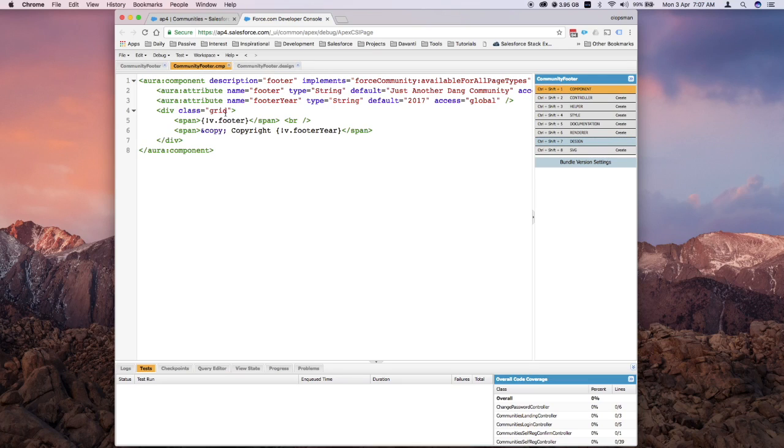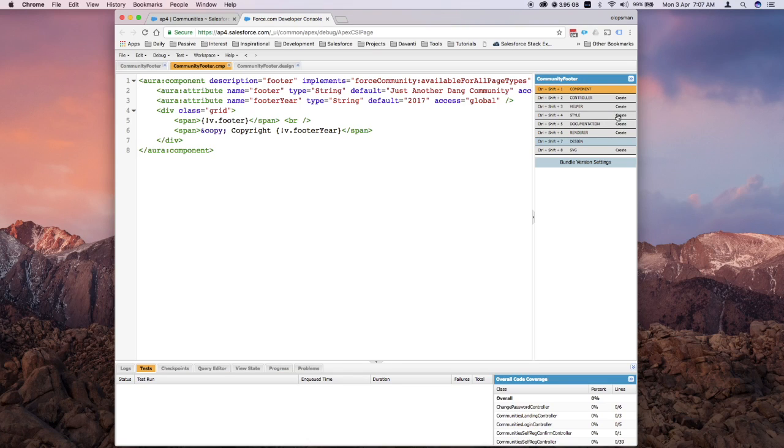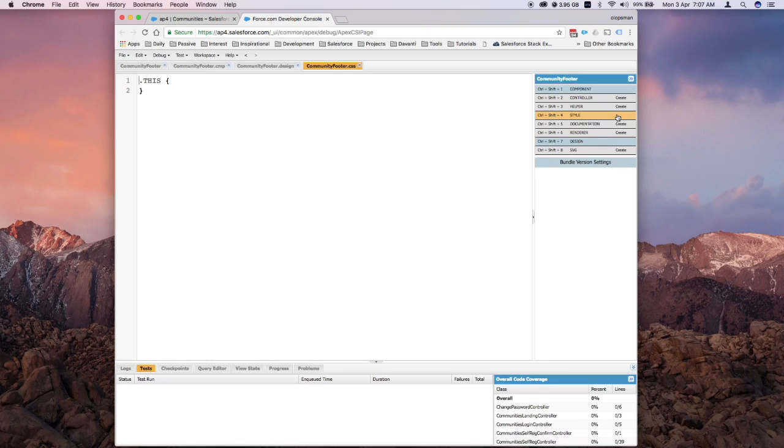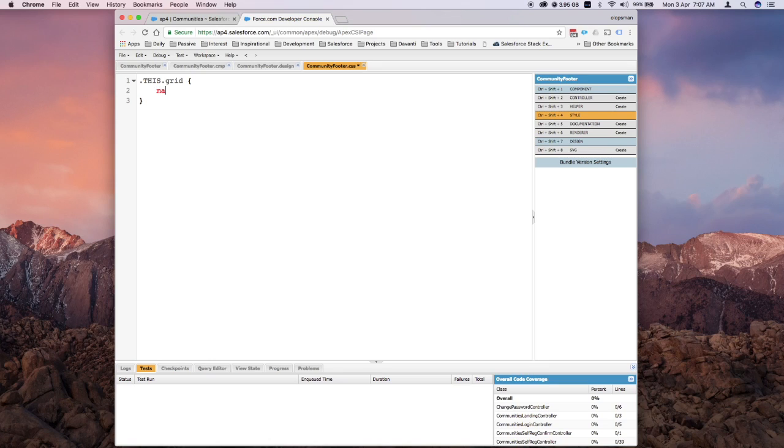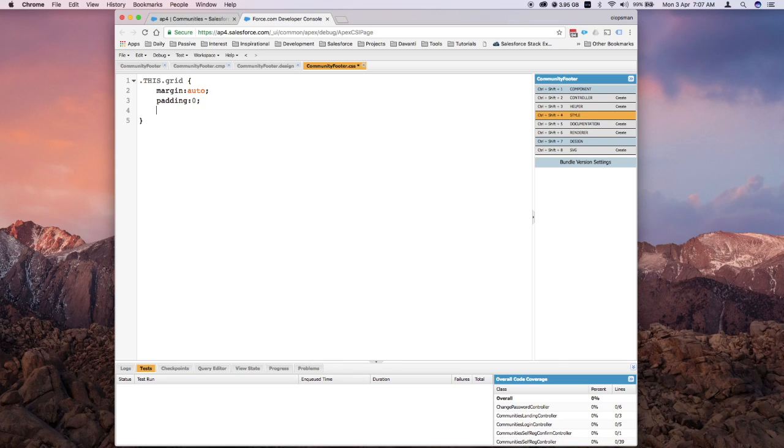I also want to add some styles. I want it to be centered, so I'll do that in the style. Click on create and call the grid class. I'm going to say margin is auto, padding is zero, and text-align center. Hit save.